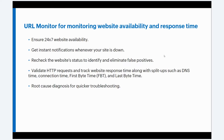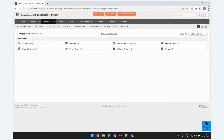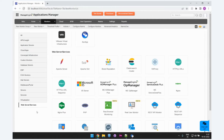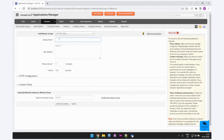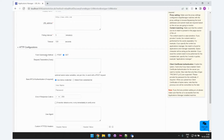Now let us see how we can add a URL monitor in Applications Manager. Go to the new monitor menu and click on add new monitor. Under web server or services, click on HTTPS URLs. You can specify the name of the monitor and the URL that you want to monitor. You can then specify the polling interval along with the timeout. For URLs that have form-based authentications, there are two options for the form submission method: POST and GET.